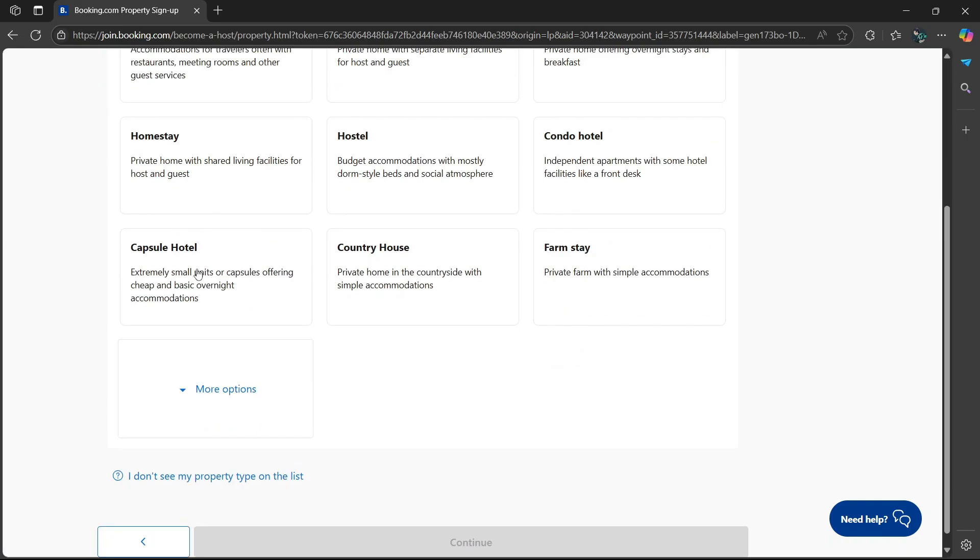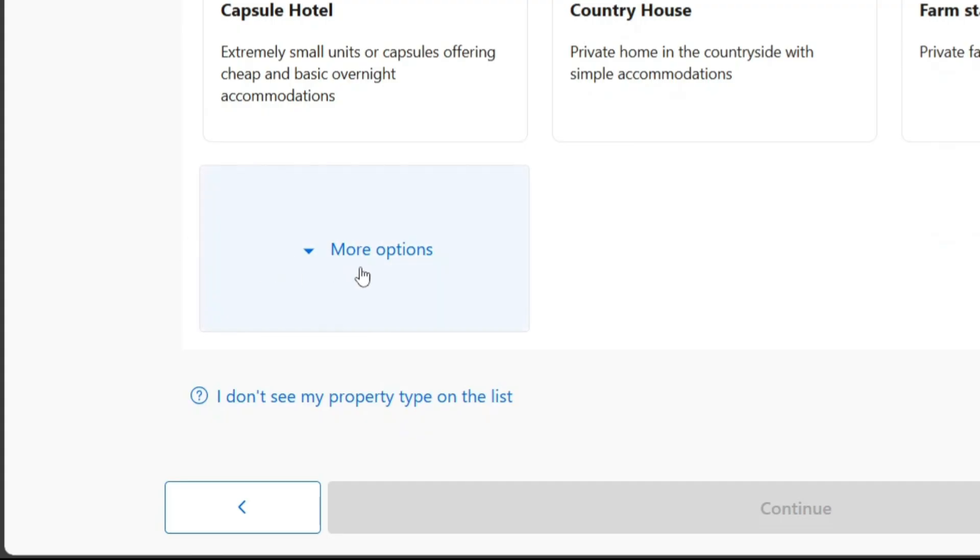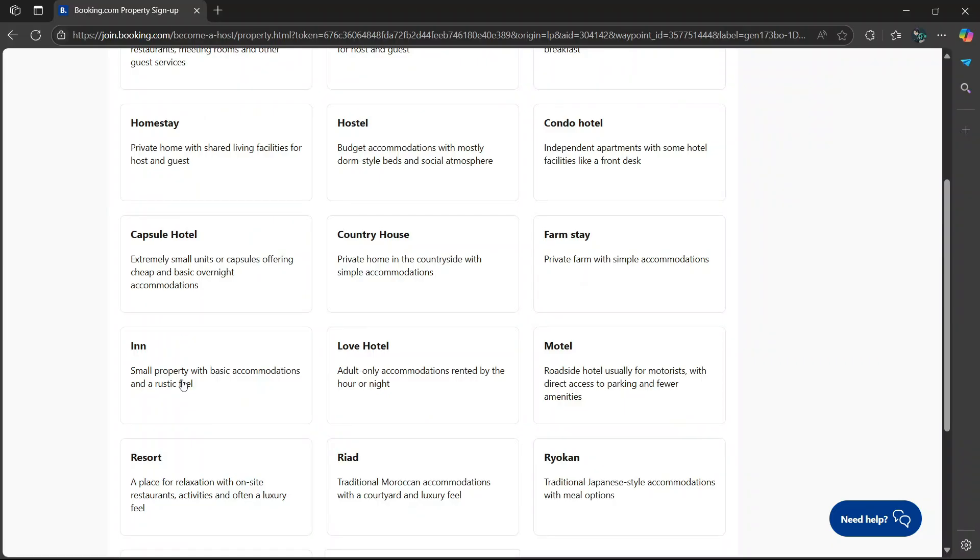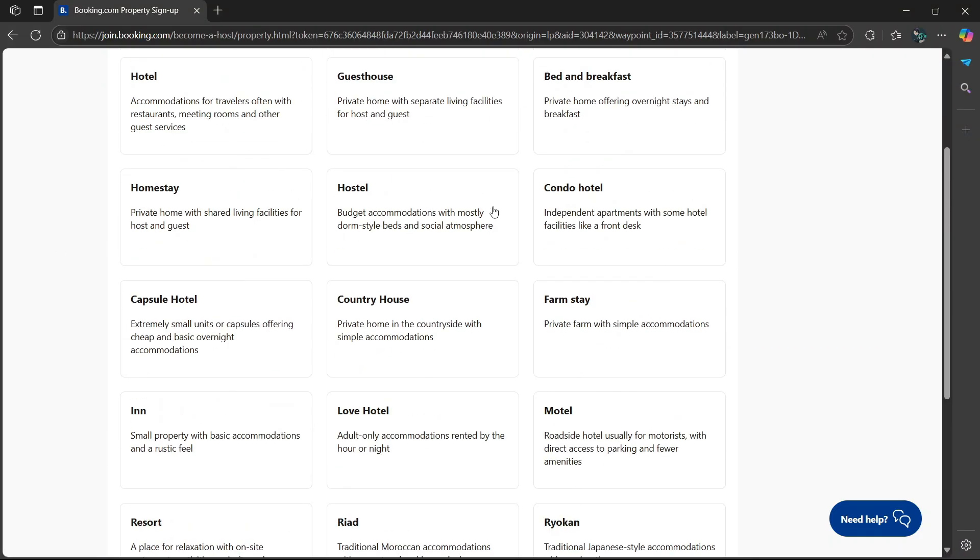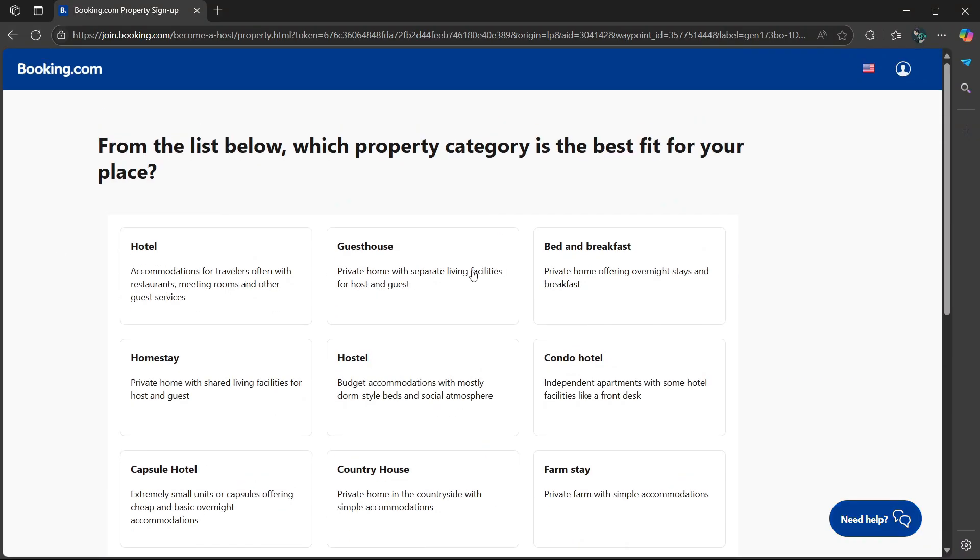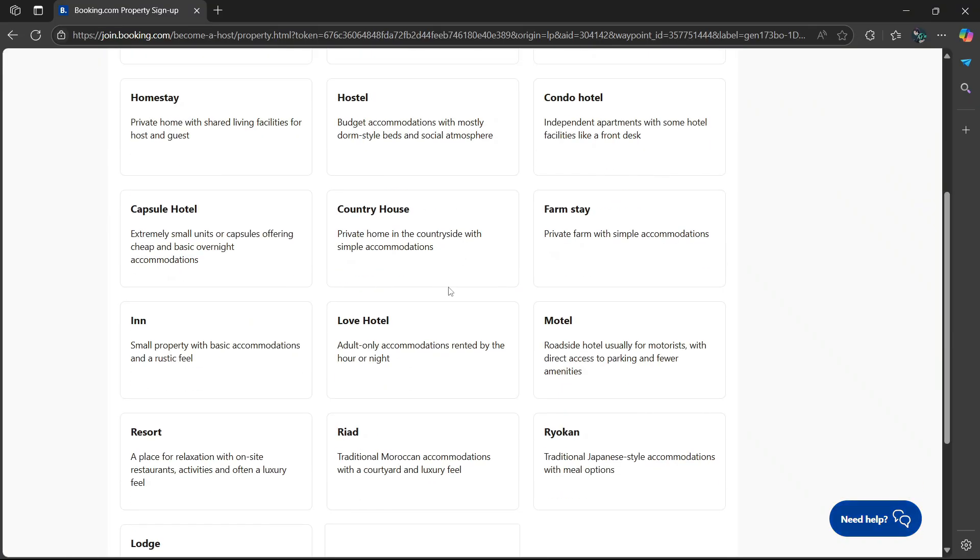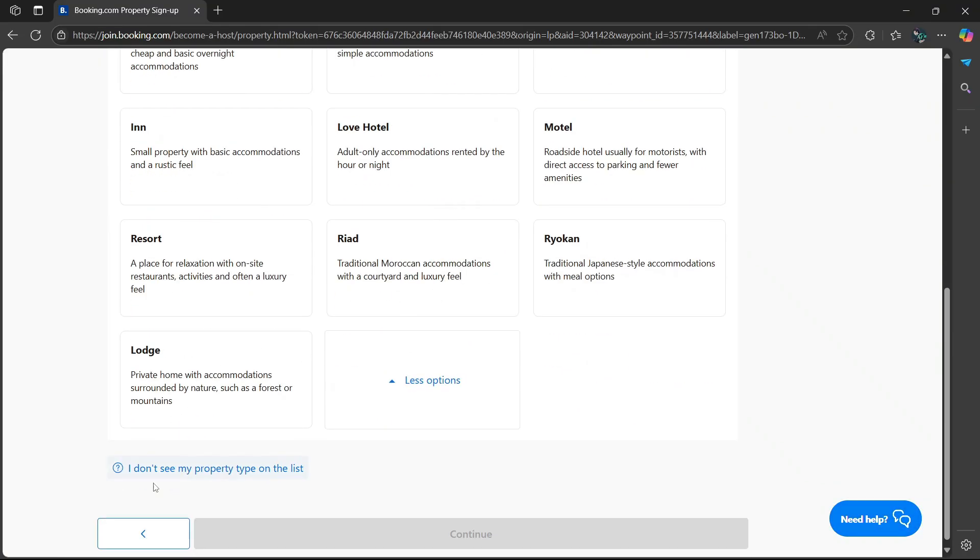If you want more options, simply scroll down and select the drop-down option, and it will give you other options to choose. If you don't see the option you're looking for, simply scroll down and you'll see something which says I don't see my property type on the list.